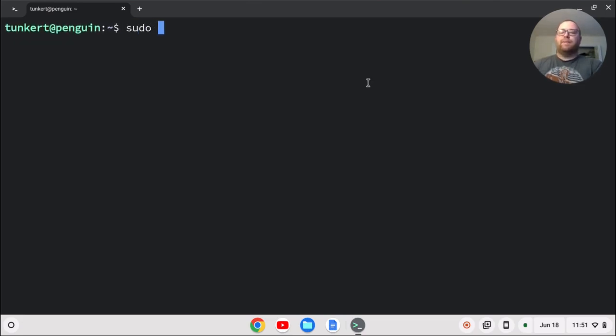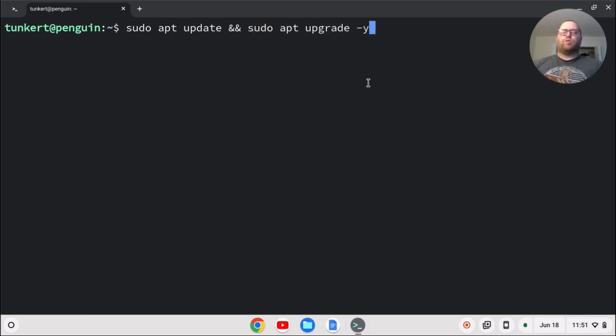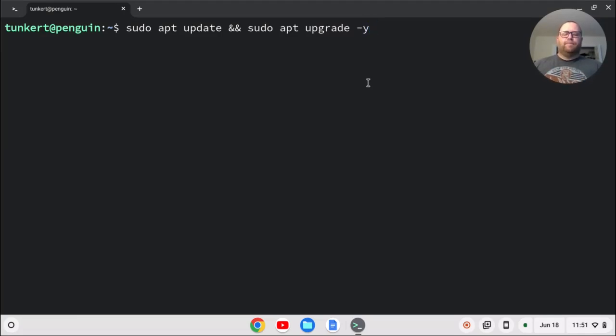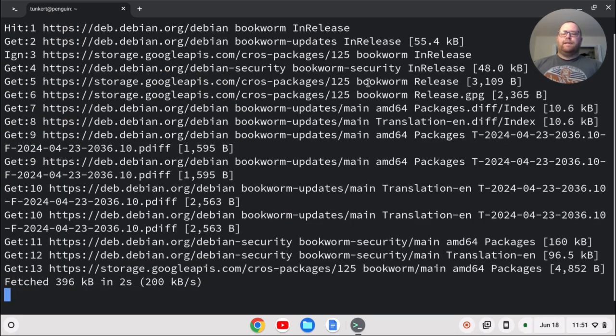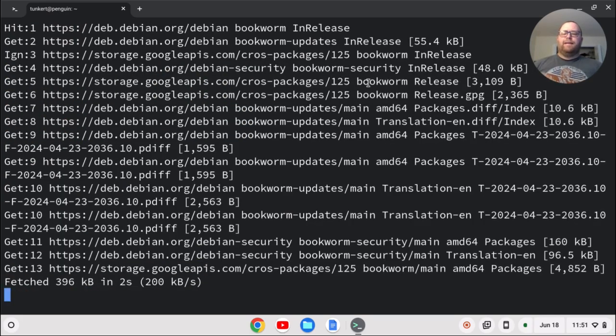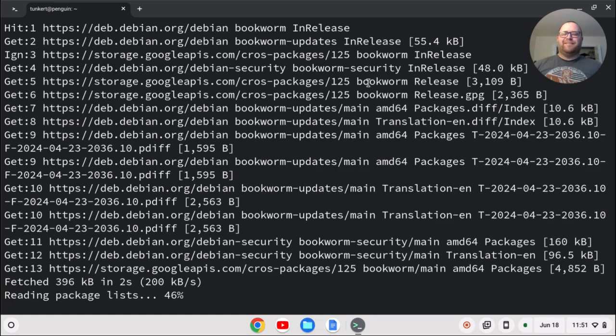We're going to type sudo apt update and then two ampersands and then sudo apt upgrade. I'm going to do a dash Y and that just says that any additional storage you need for the upgrade, please do it. So I'll just hit enter and it'll go ahead and update everything and I'll come on back once that's done.